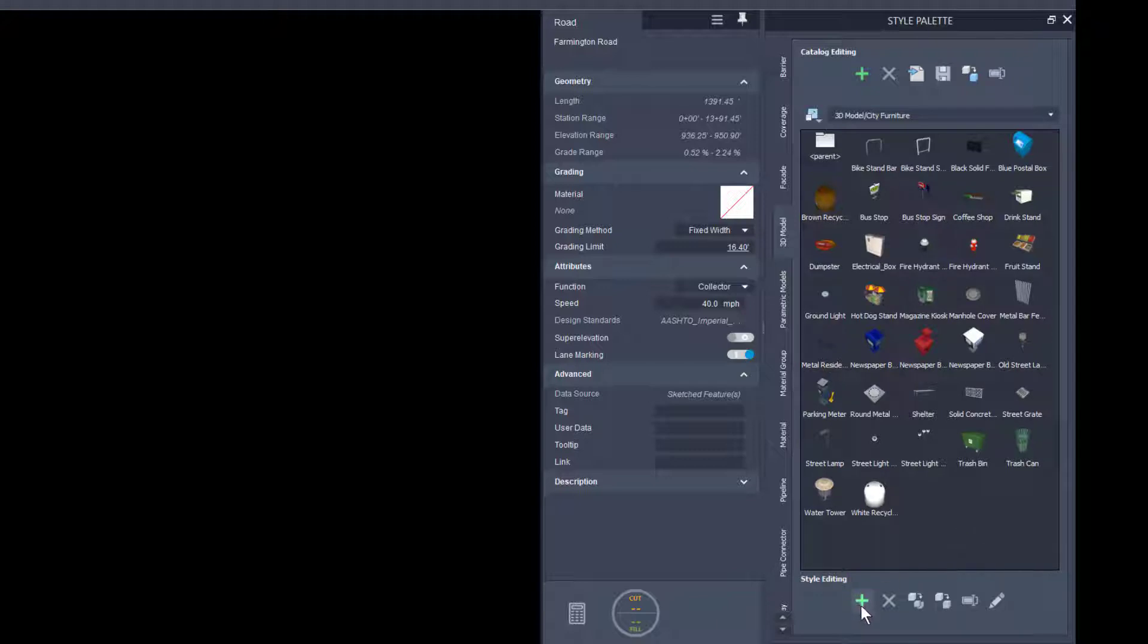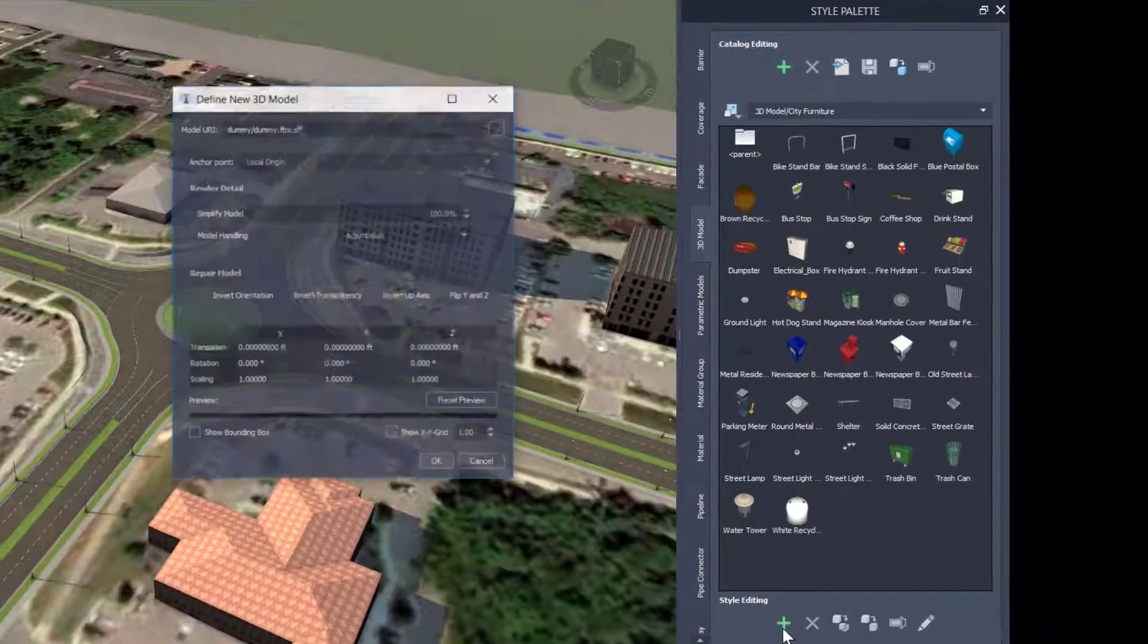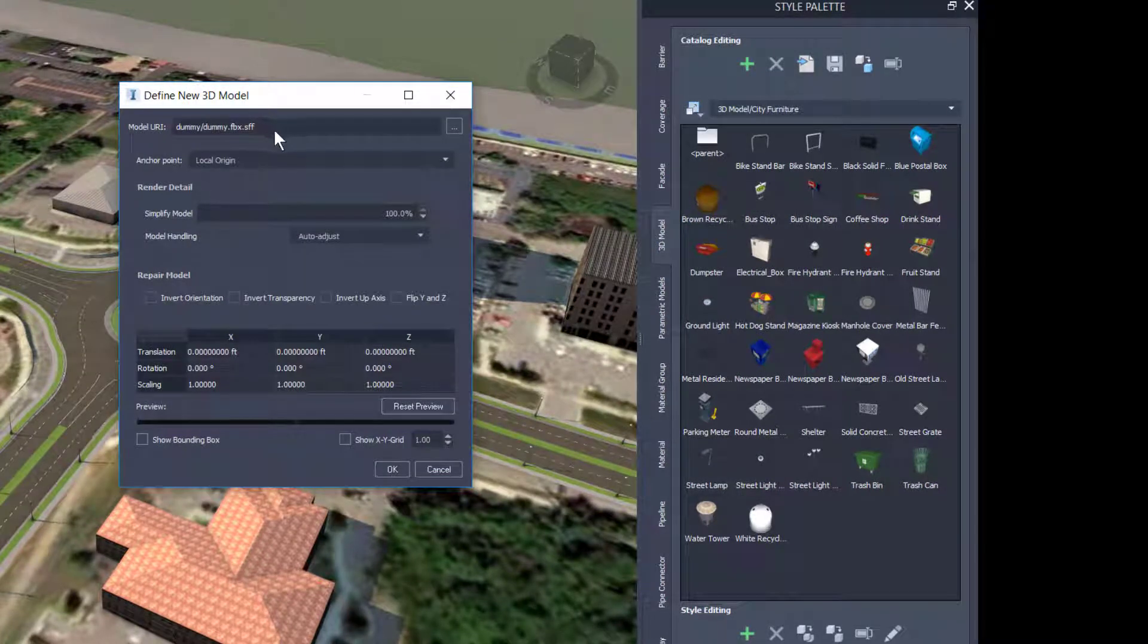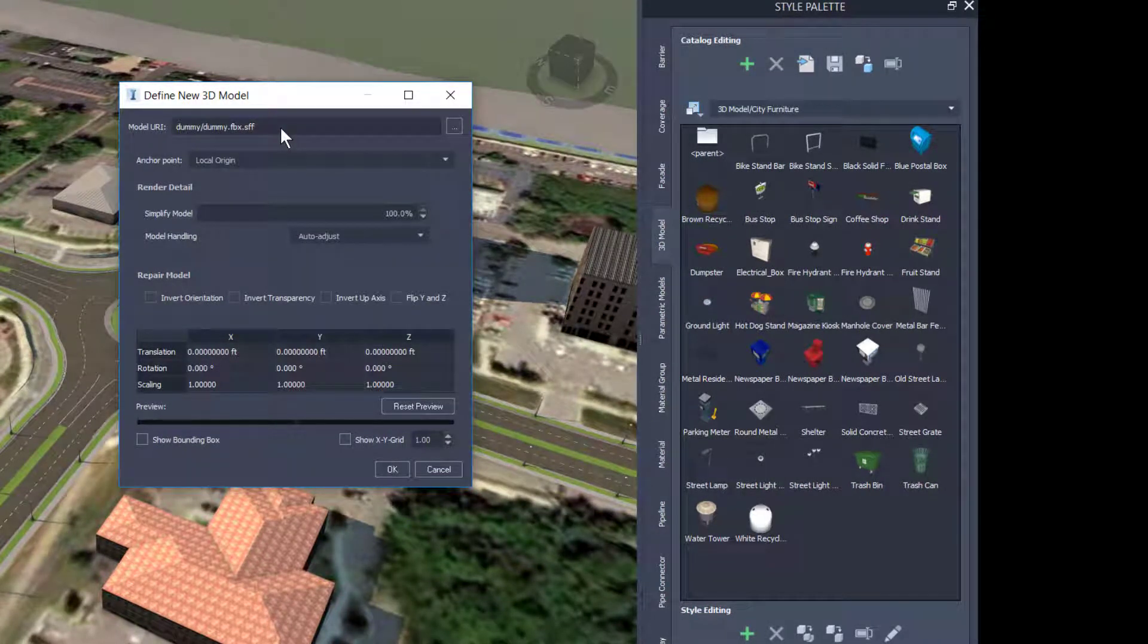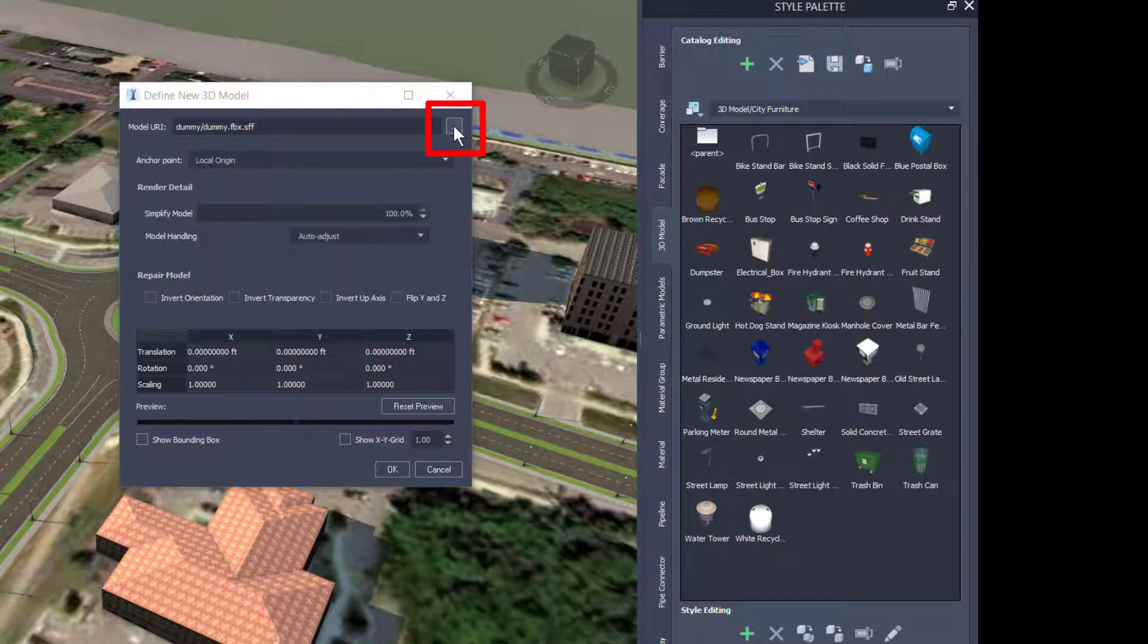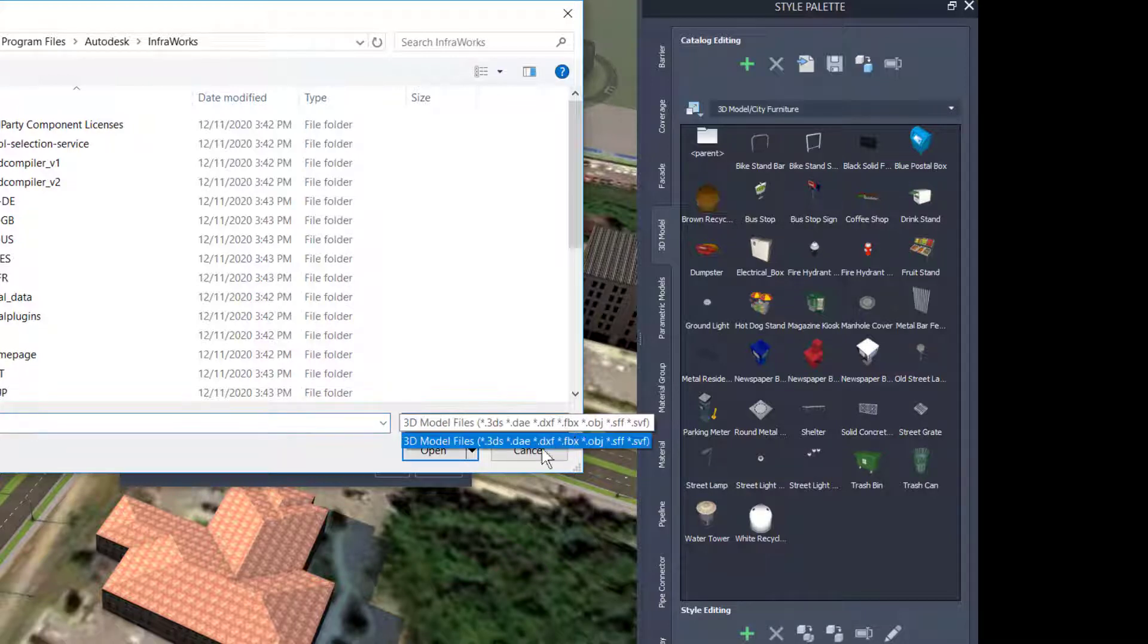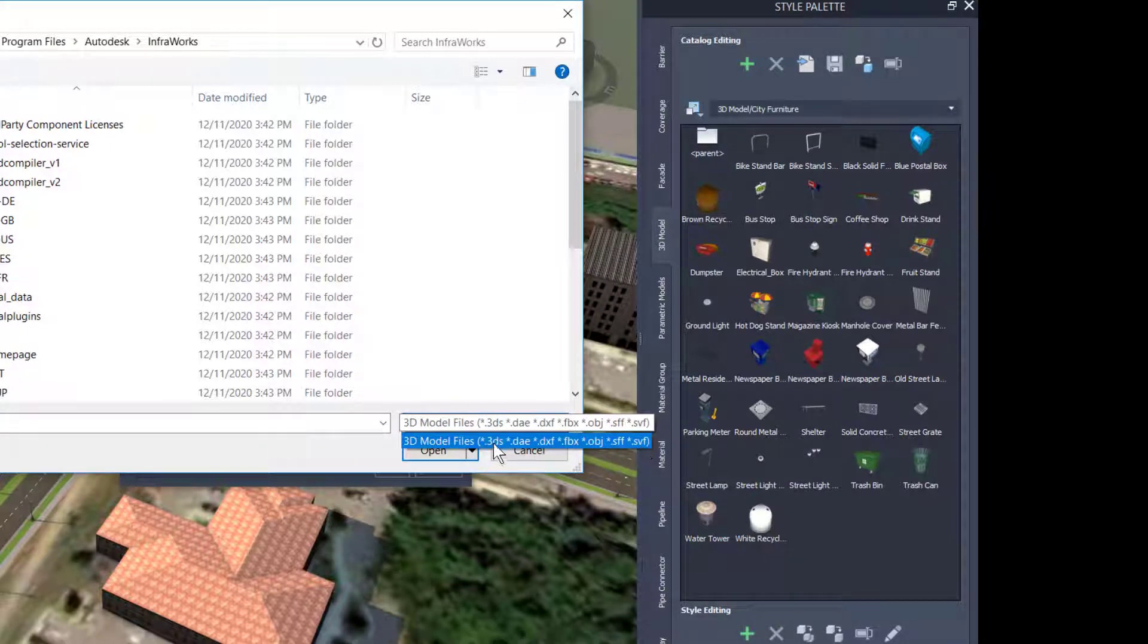If I click the plus sign at the bottom, the dialog opens and gives me the ability to insert any three-dimensional model that I want. Clicking the Ellipsis button to bring up another dialog, I can see the available formats which I can bring in.